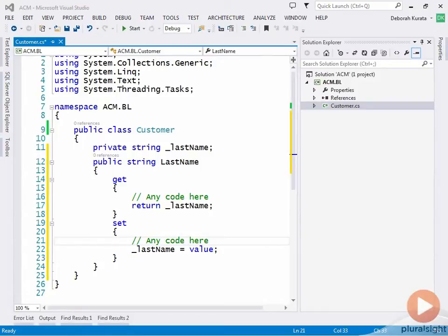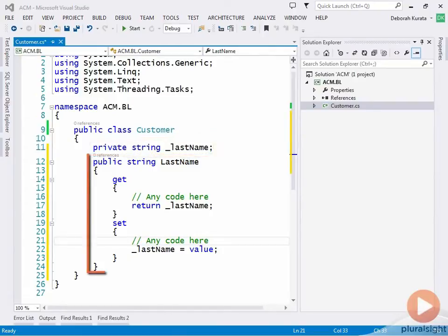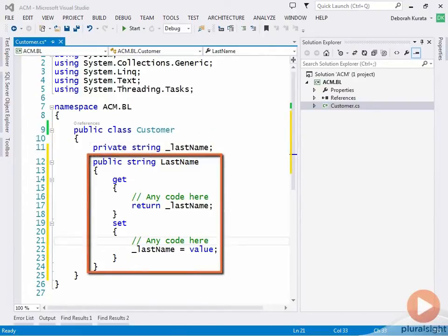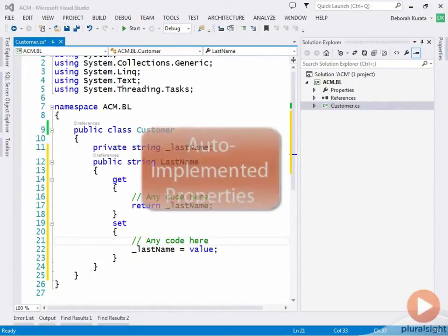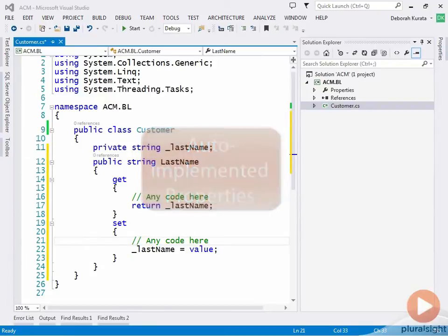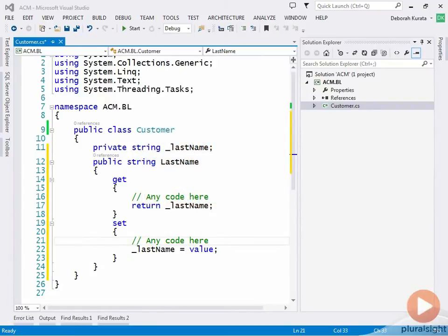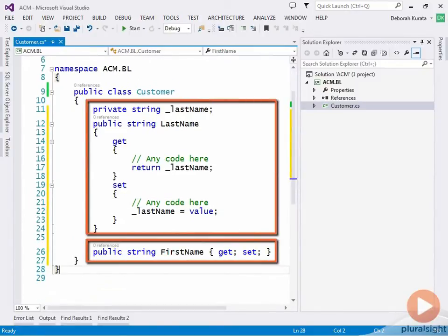To summarize, when defining a property, you need to define a variable to store the value, which is the backing field, and you need to define the C-sharp property with a get accessor and or a set accessor. In many cases, however, you'll find that you don't need any code in the getter or setter. When that is the case, you can shortcut the property syntax using something called auto-implemented properties. The syntax for an auto-implemented property looks like this.